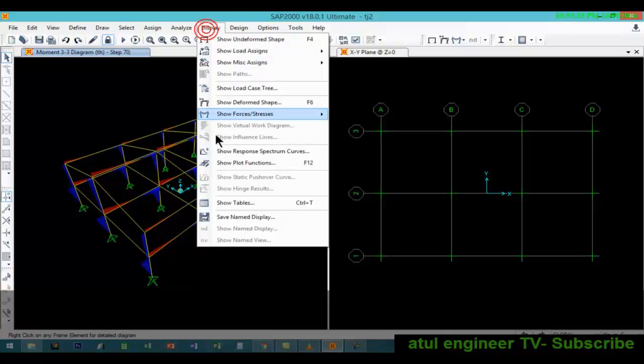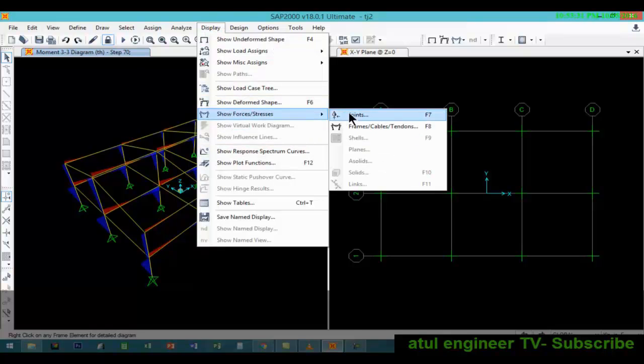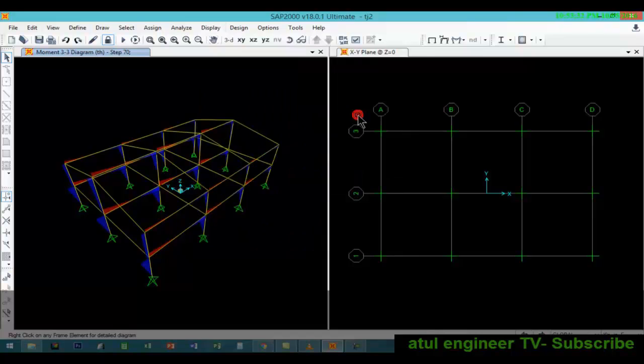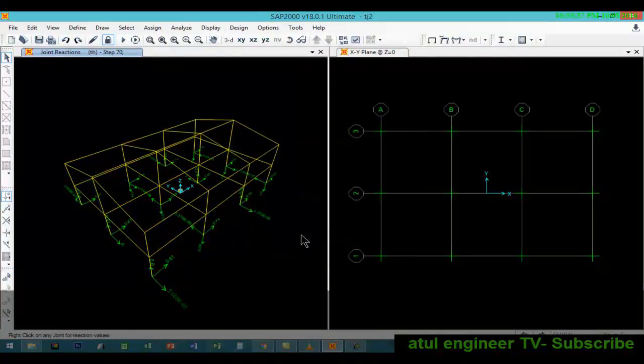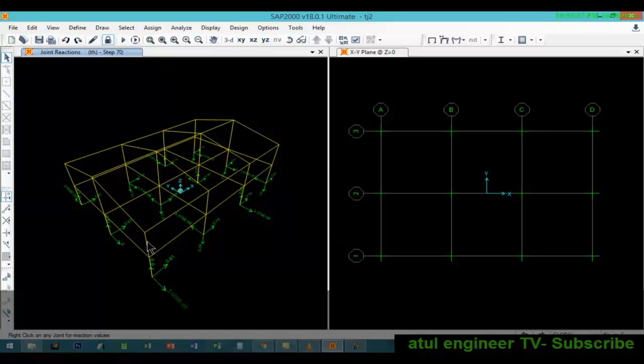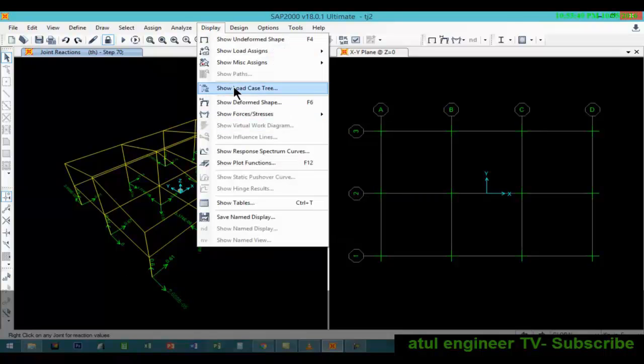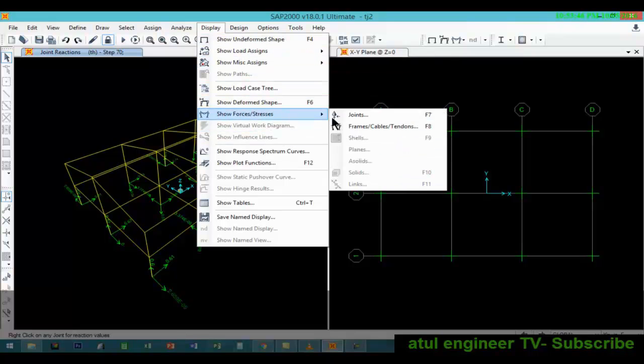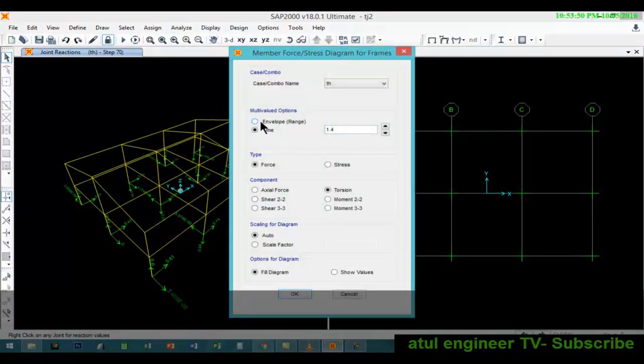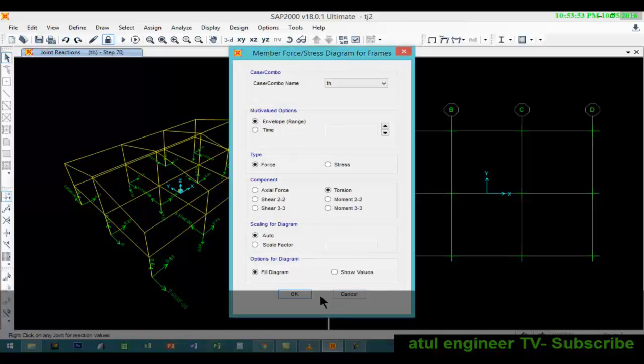Again we will go to the display tab, joint system joints. We can see the results if we go to the display tab. There are two options: field diagram and show values. This time we will see show values.